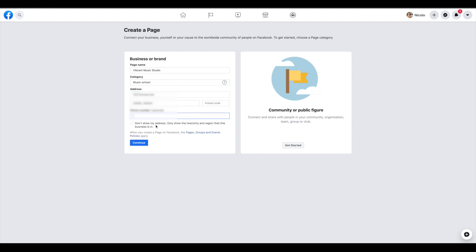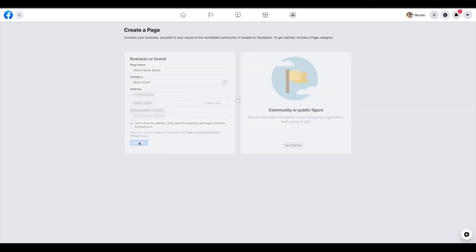Now if you're teaching at home, you may want to put in this don't show my address here, so that it doesn't actually show on your page. Or if it is a public space, or if you're happy to show your home address, you can just leave that unchecked.